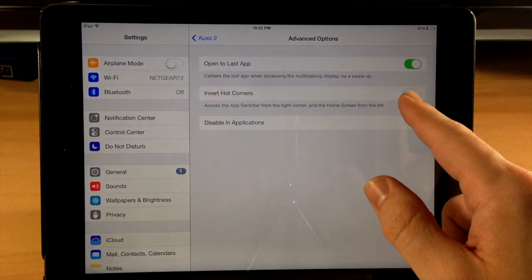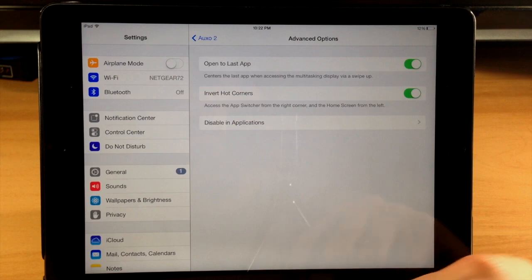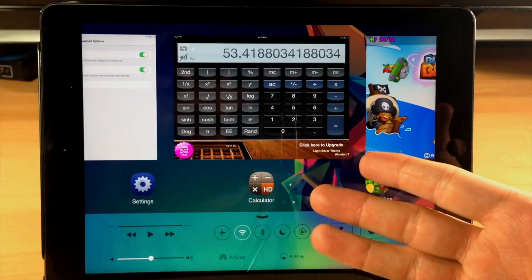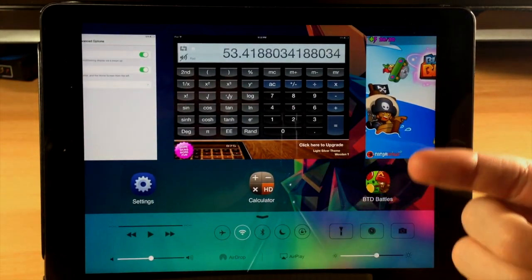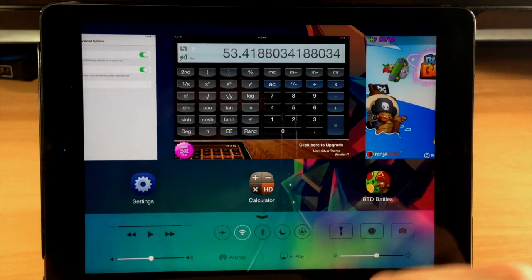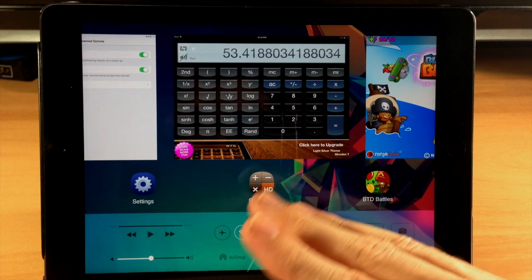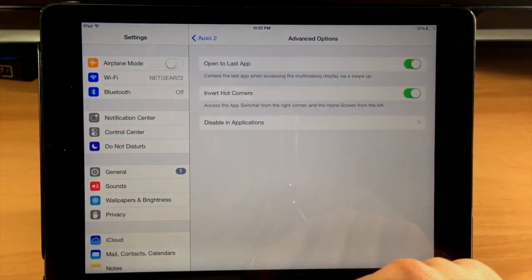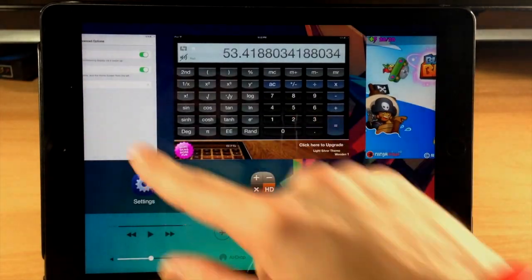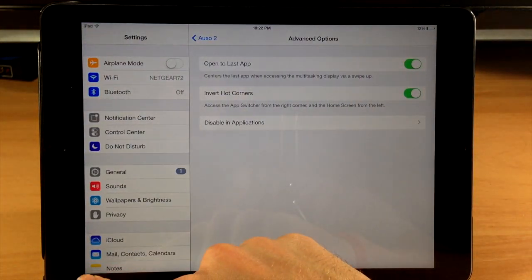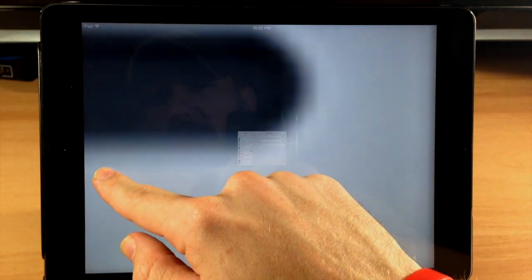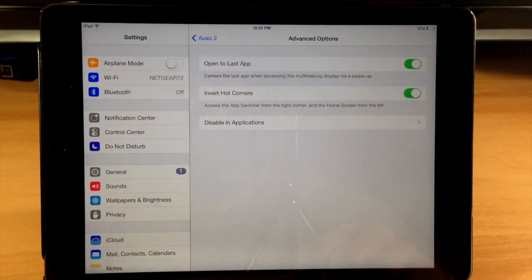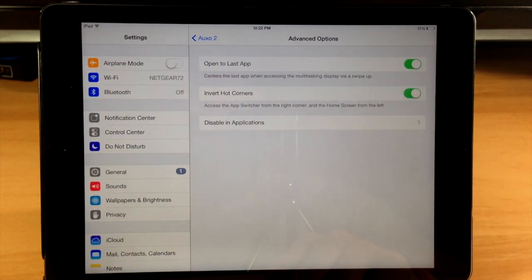You also have invert hot corners. Now if you toggle this on, you can see instead of it closing the application if we swipe up from the bottom right, it actually brings up the multi-center. And what this does is actually completely disable quick switcher, which is pretty much a huge bummer. Now you can see right here if we swipe up from the middle, it's still going to bring up the multi-center. And if we swipe up from the left-hand side, it's actually going to close the application right there. So there's no more quick switcher if you invert the hot corners.